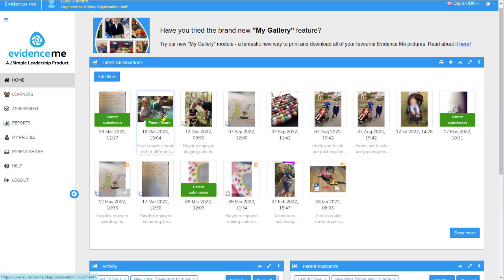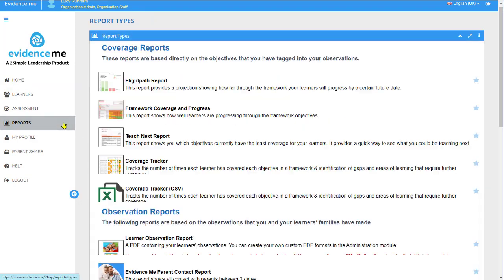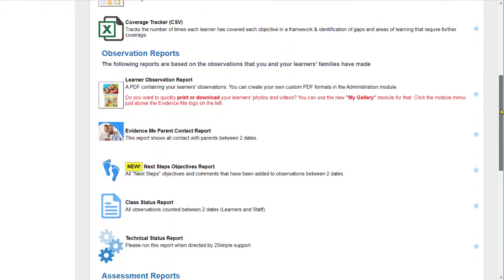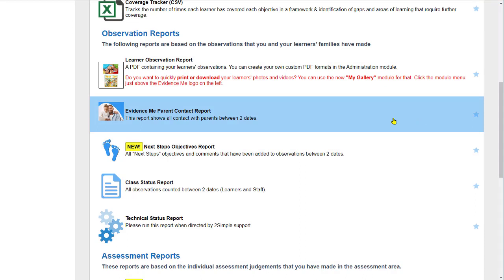So to summarise: you can create observations and share them with parents, they can comment on them and those comments show in the activity feed. They can also create observations and send them to you, which appear in the parent postcard area. On the left-hand side there's also a Reports section — scrolling down you'll see an Evidence Me Parent Contact Report, which shows all contact with parents between two dates.